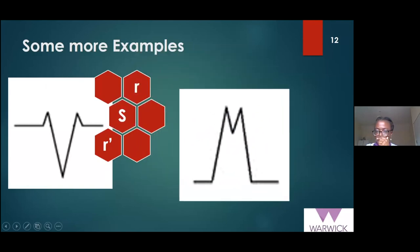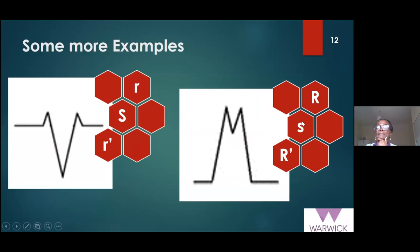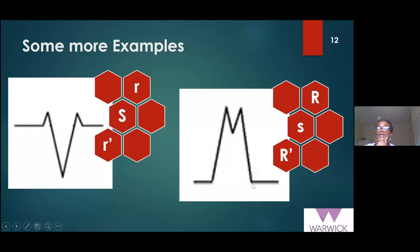In the second example, the R here is quite a tall R wave — so we give it the capital R. It comes down but doesn't go very deep, so this is a small s. Then it goes up again — that's another R wave, also tall, and because the R is happening again when it shouldn't be, we give it an R prime.